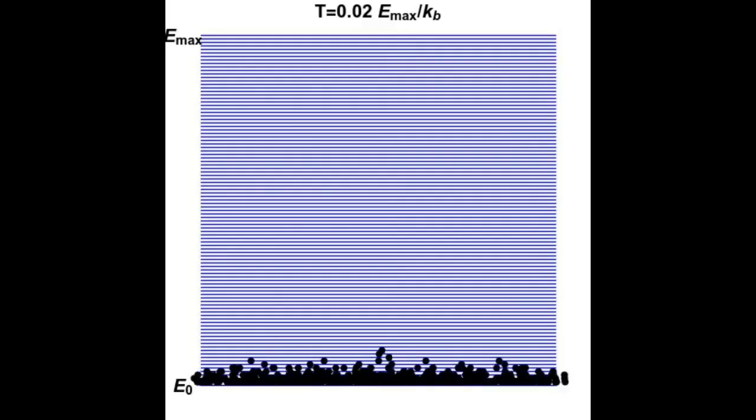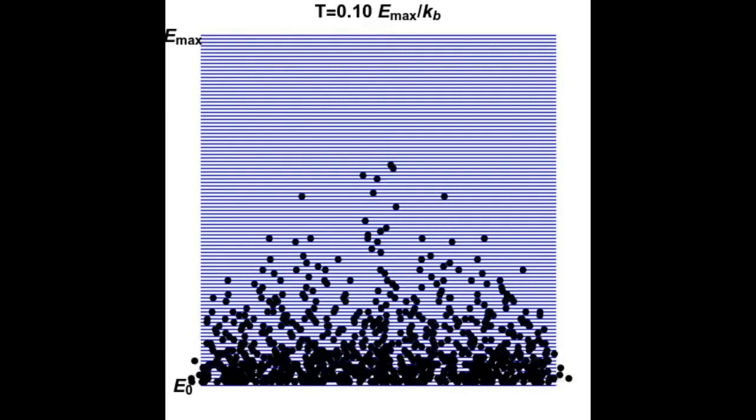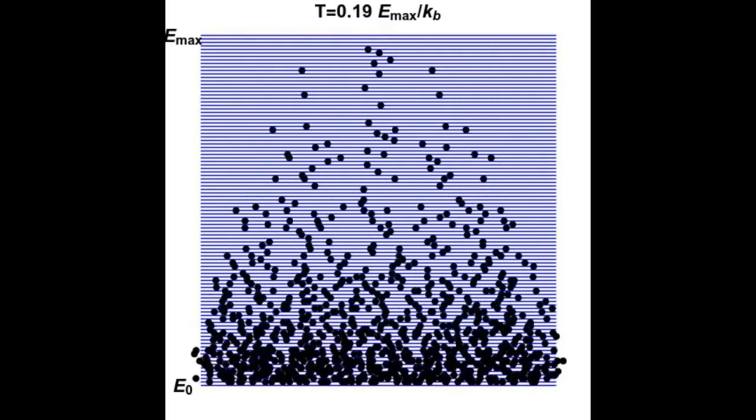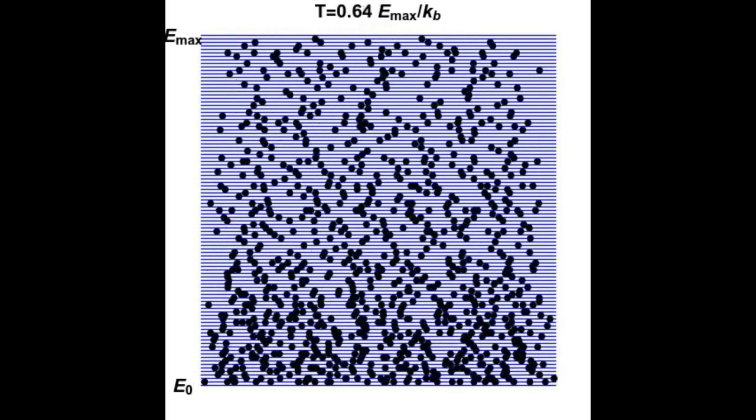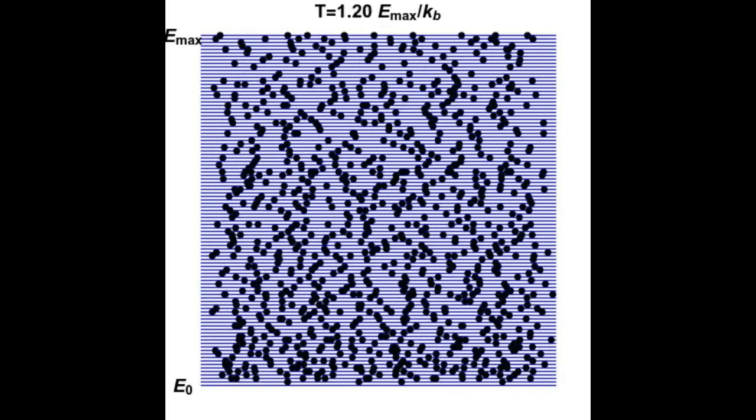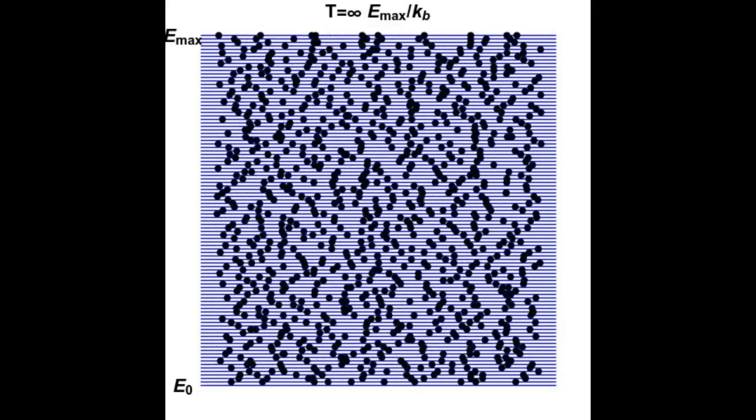This concept arises in systems with a limited number of energy states, where particles move into higher energy states, and as the temperature increases, the number of particles in the lower energy states and in the higher energy states approaches equality.